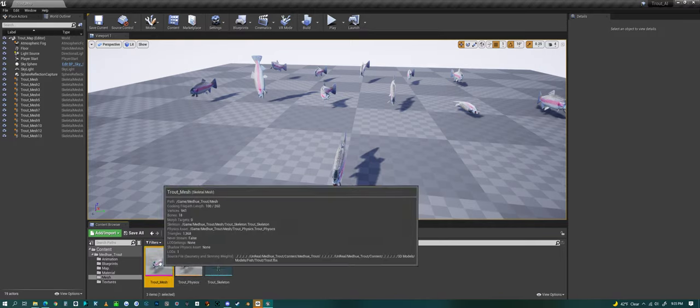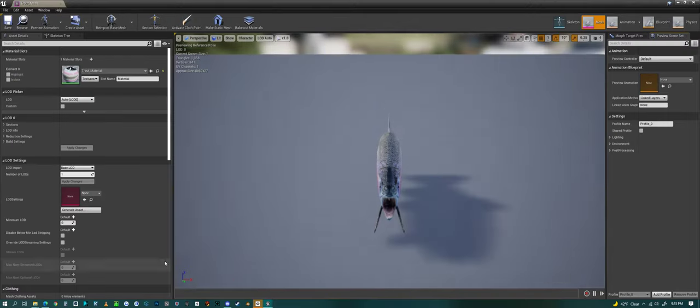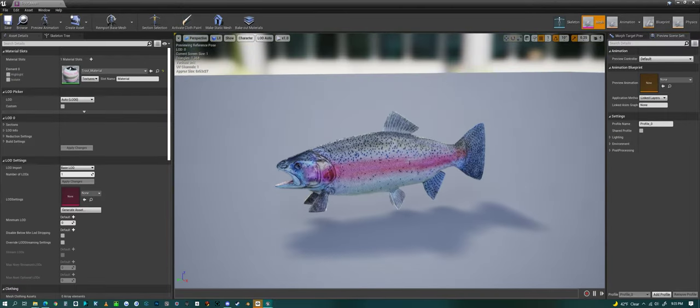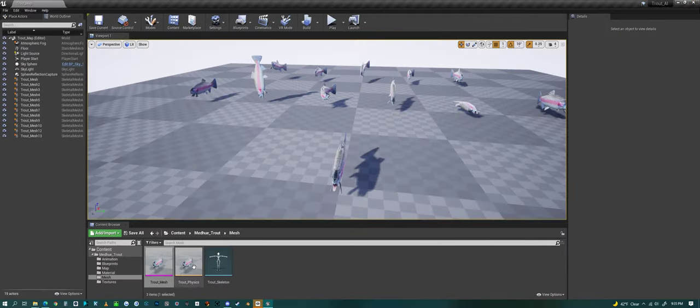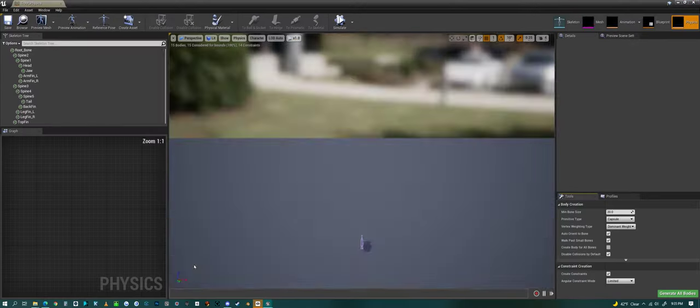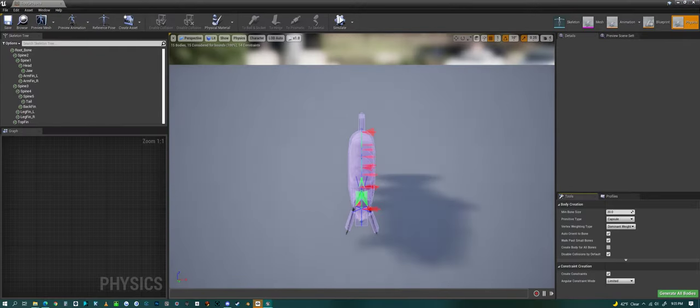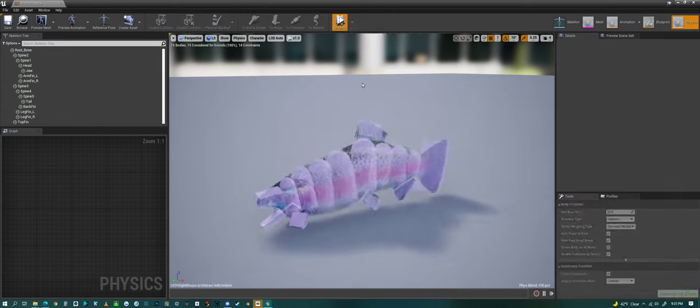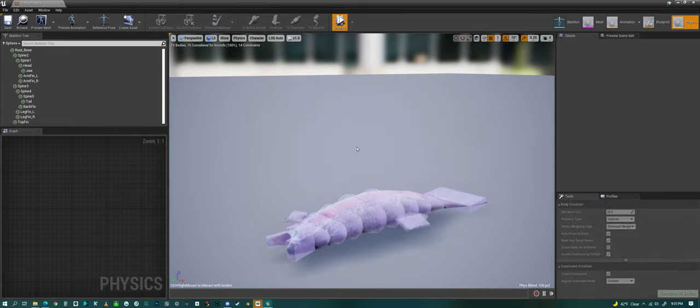Here's the mesh, we can take a look at the mesh like we already have. And we can take a quick look at the physics for the trout.